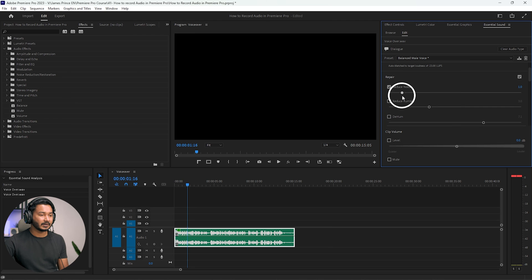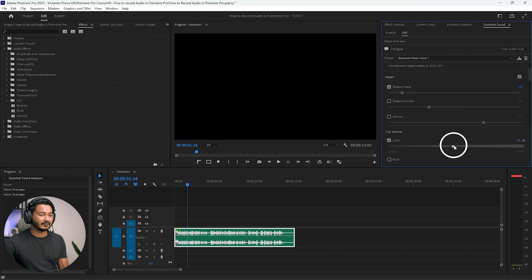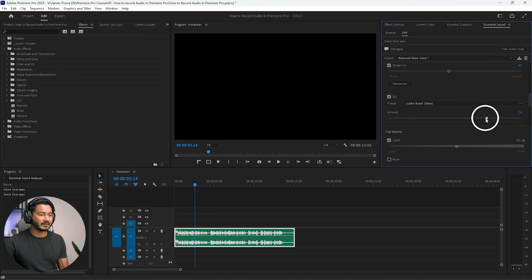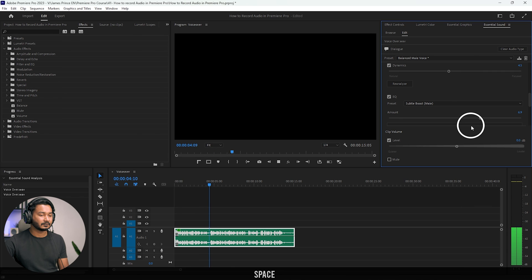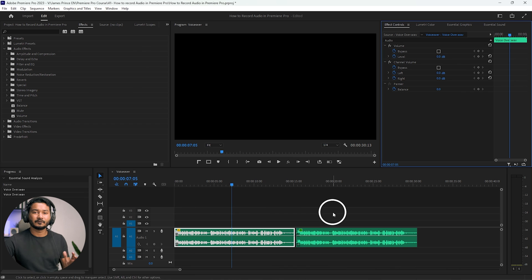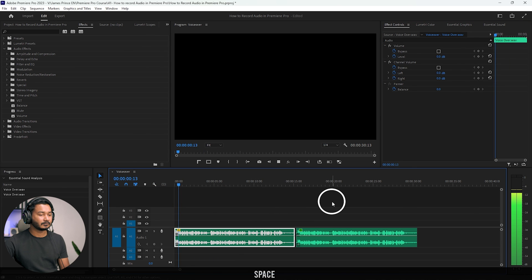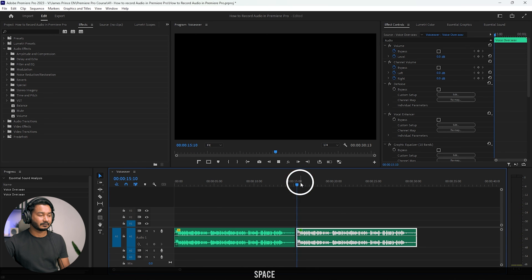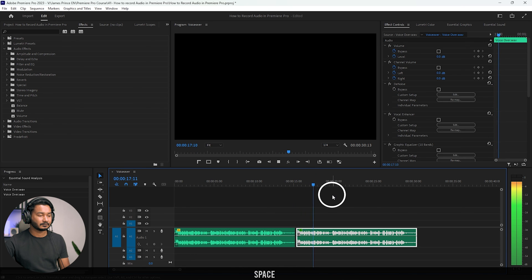For this video, I'll use 'Balance Male Voiceover'. I'll set noise reduction to around 1, adjust the level a little, and tweak the EQ slightly. Here is the before and after comparison — this is the before, and this is the after — you can clearly hear the improvement in the audio quality.